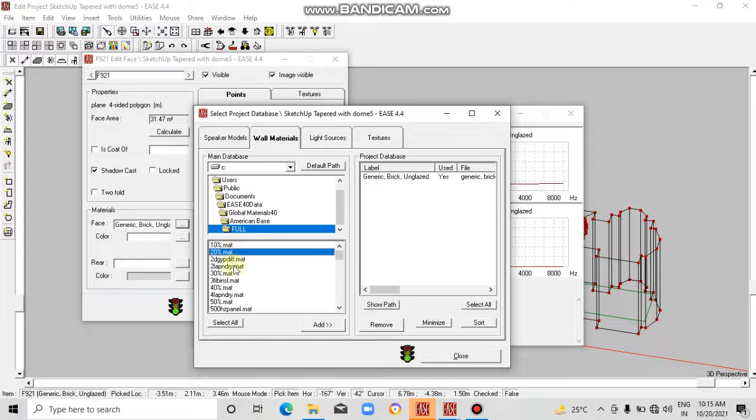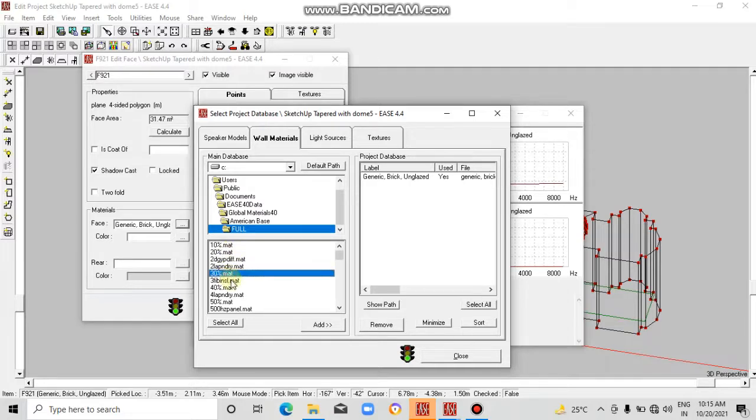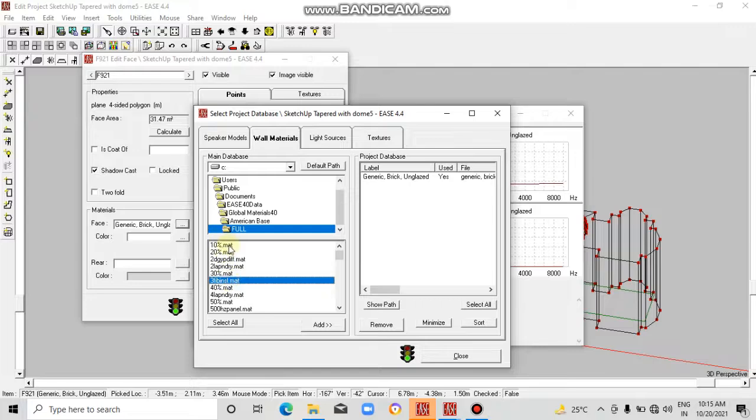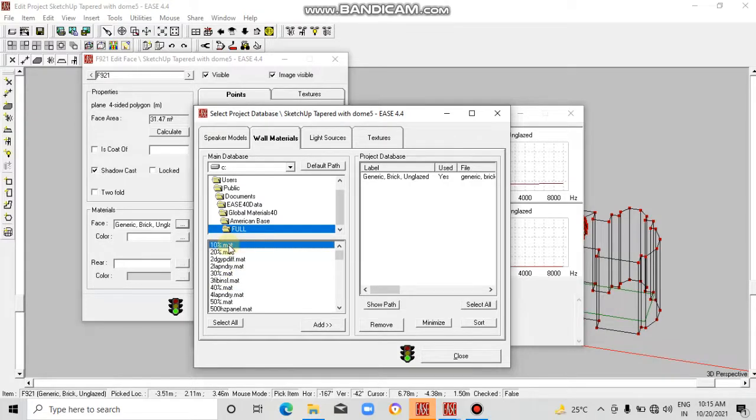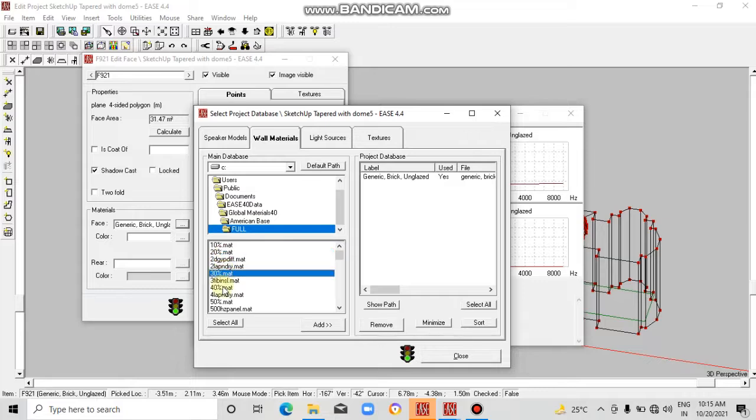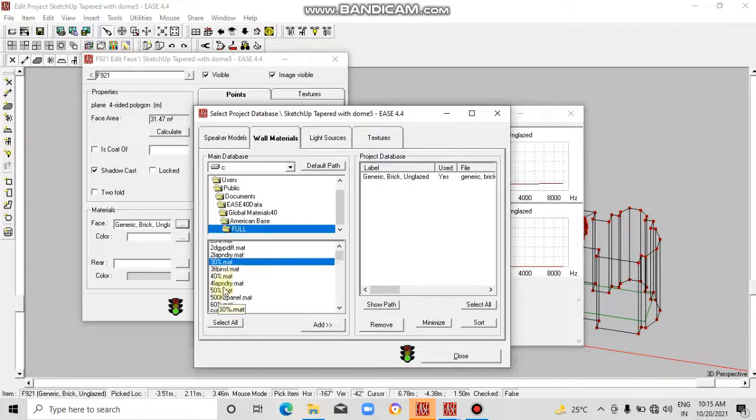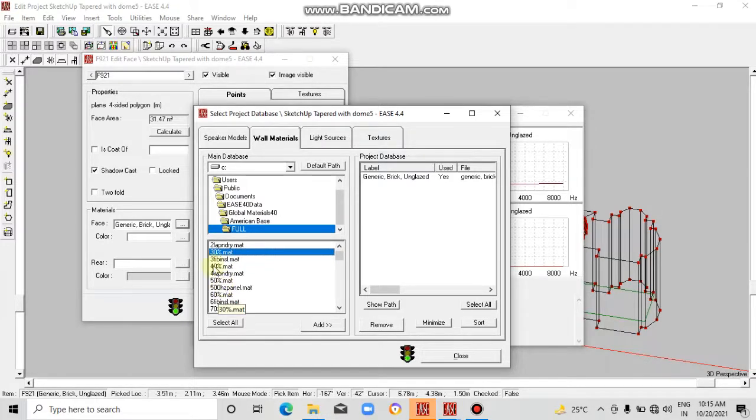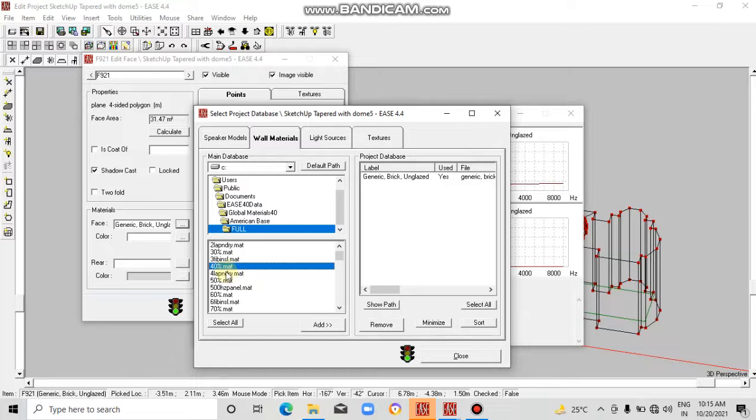Whenever you download some new material, it will be in the .mat format. 10% is basically 10% of absorption, 20% is 20% absorption, and the rest it will reflect.